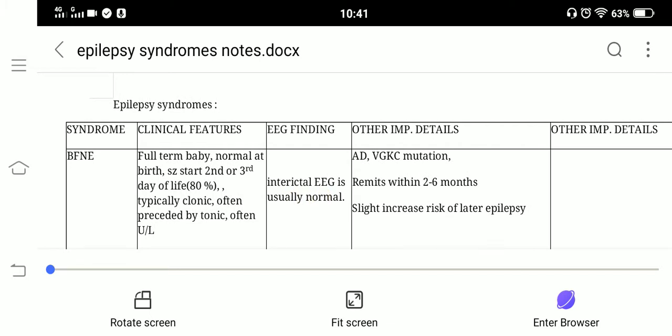First, benign familial neonatal epilepsy. The baby is full term and normal at birth. Seizures start at the second or third day of life in 80% of cases. Typically the seizures are clonic and often preceded by tonic movements, and they are often unilateral.